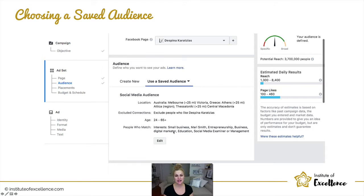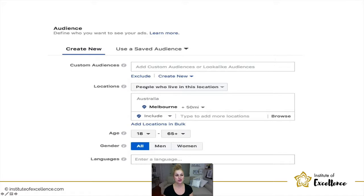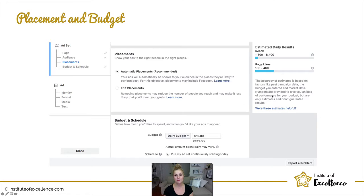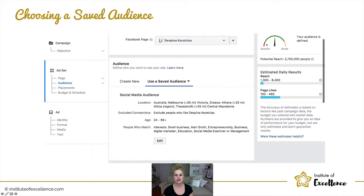The interests section is where you get more specific with targeting — targeting other popular social media pages and generic industry terms like small business, entrepreneurship, business, digital marketer, and management. In the middle section you build your ad. To the right, every time you change a different element of your audience, the barometer and metrics will change with it. As you choose your location, age, gender, and languages, the estimated daily reach and page likes will also update.